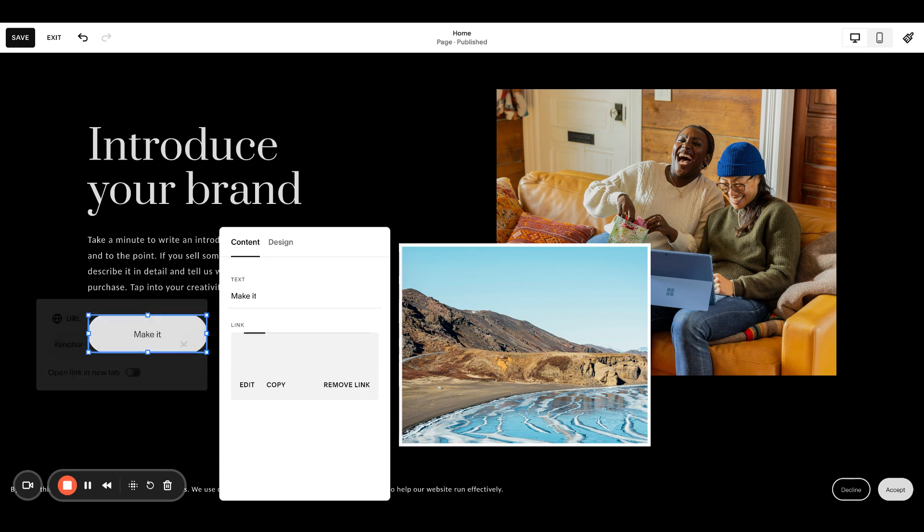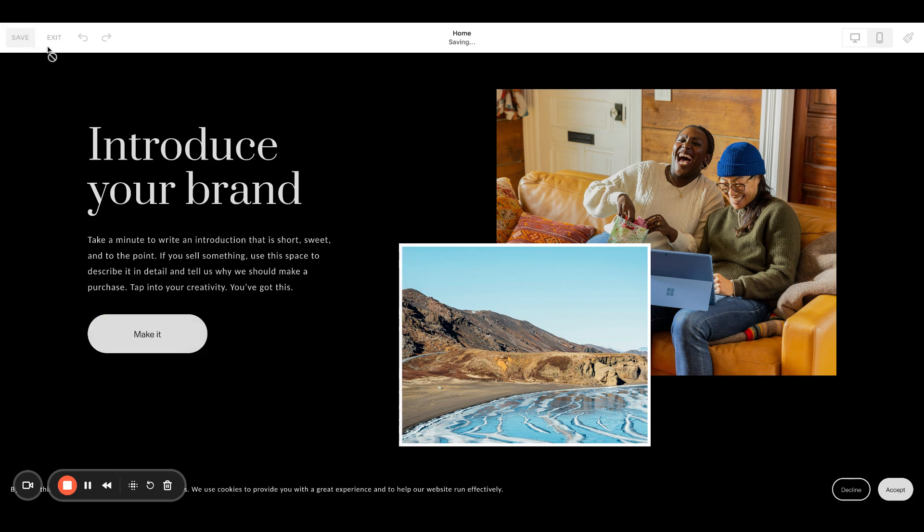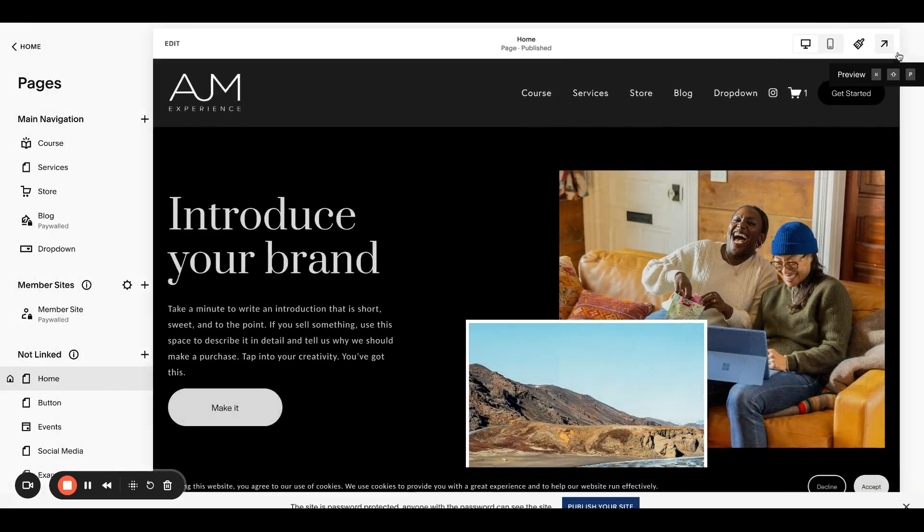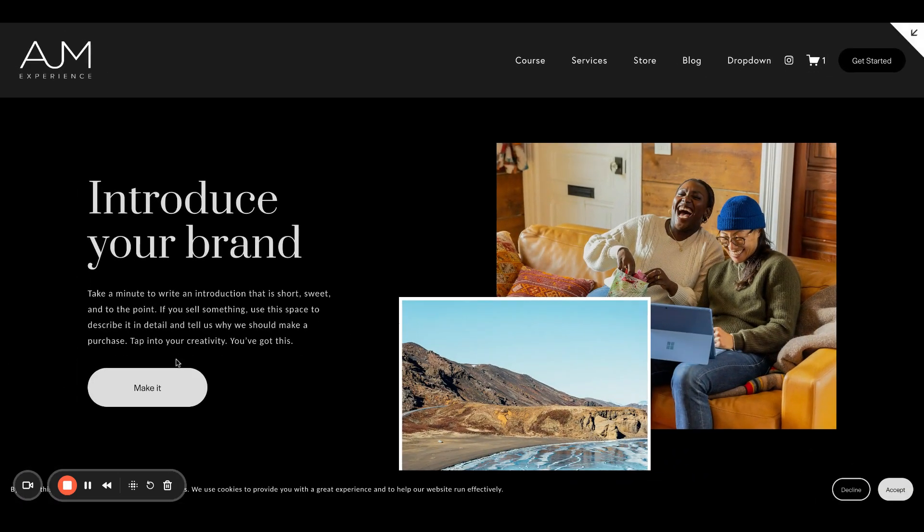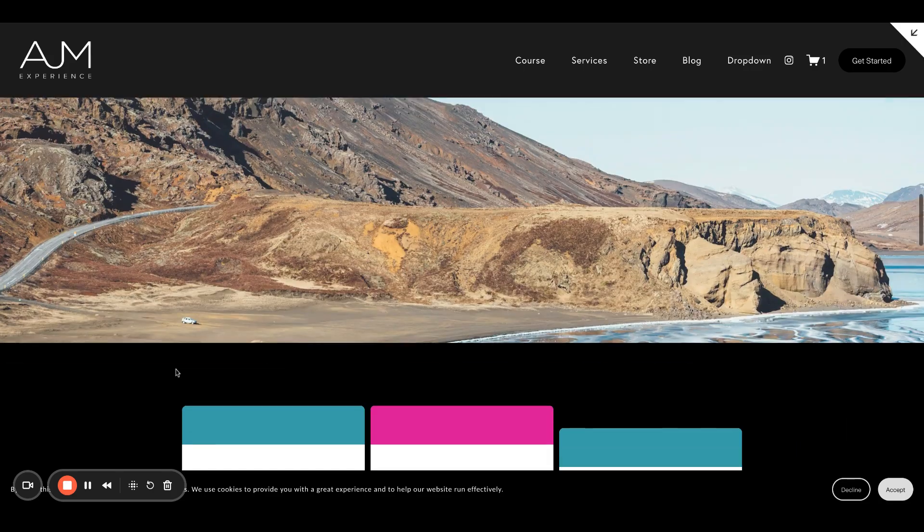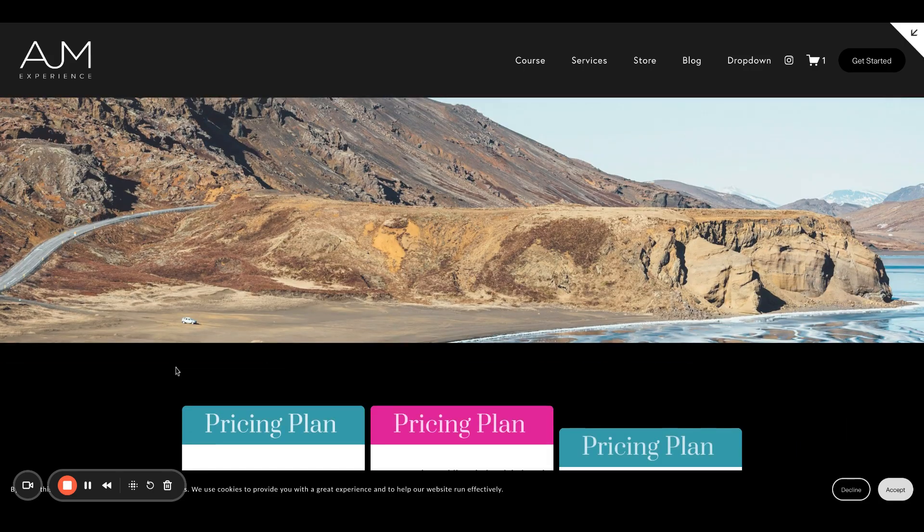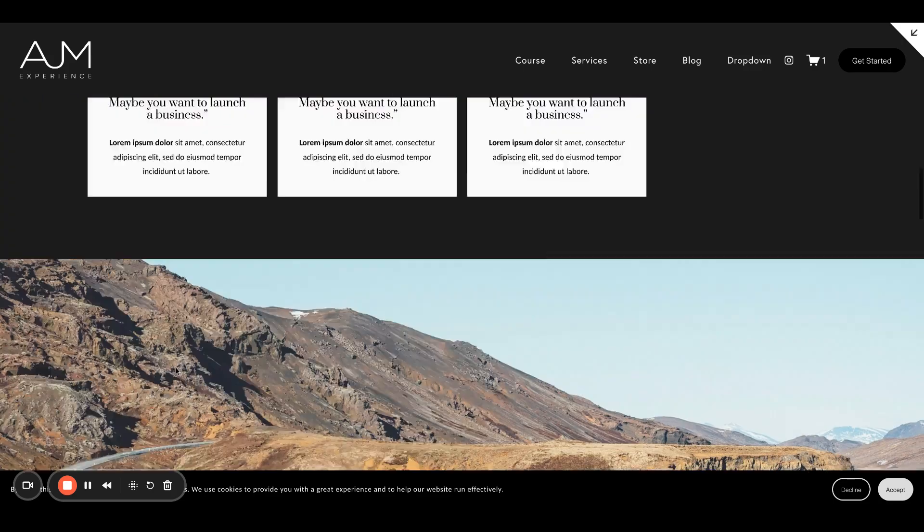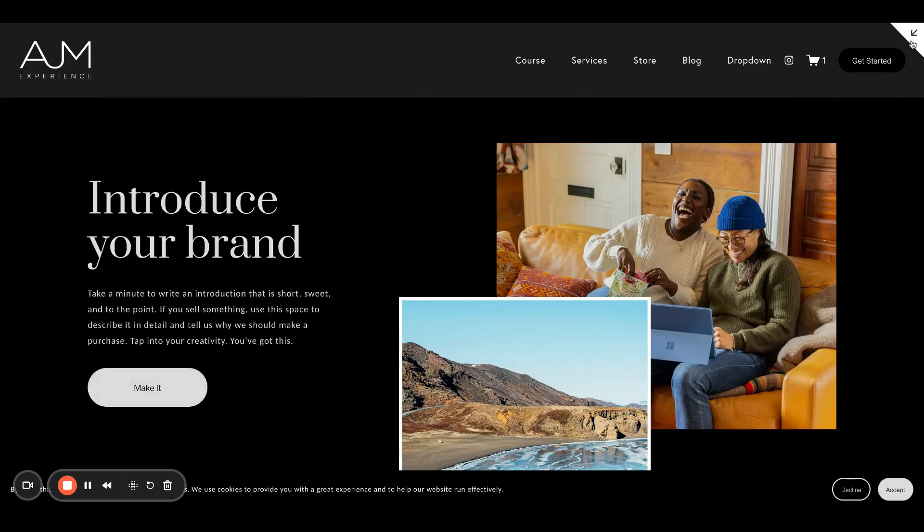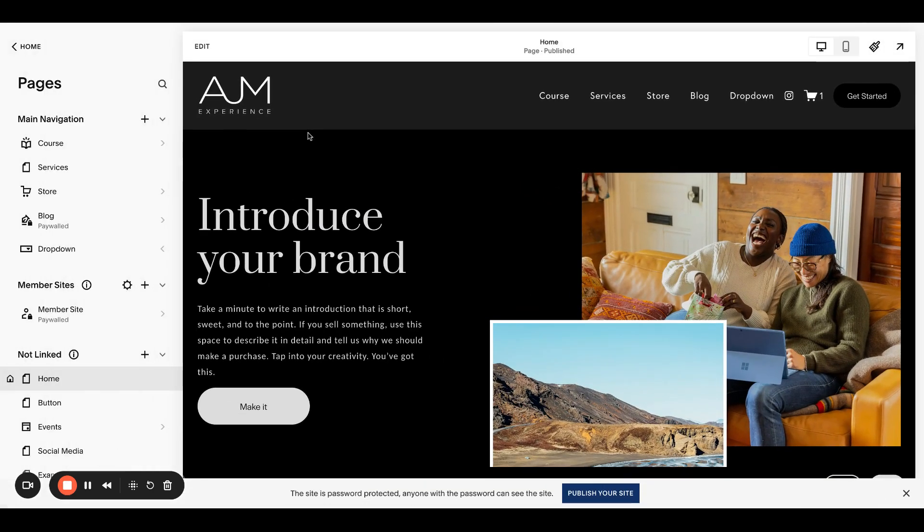So what's happening here, and please note, sometimes anchor links get a little funky when you're logged in. I always like to check these logged out, but this one worked fine. So it's going to drop me to that spot on the page.